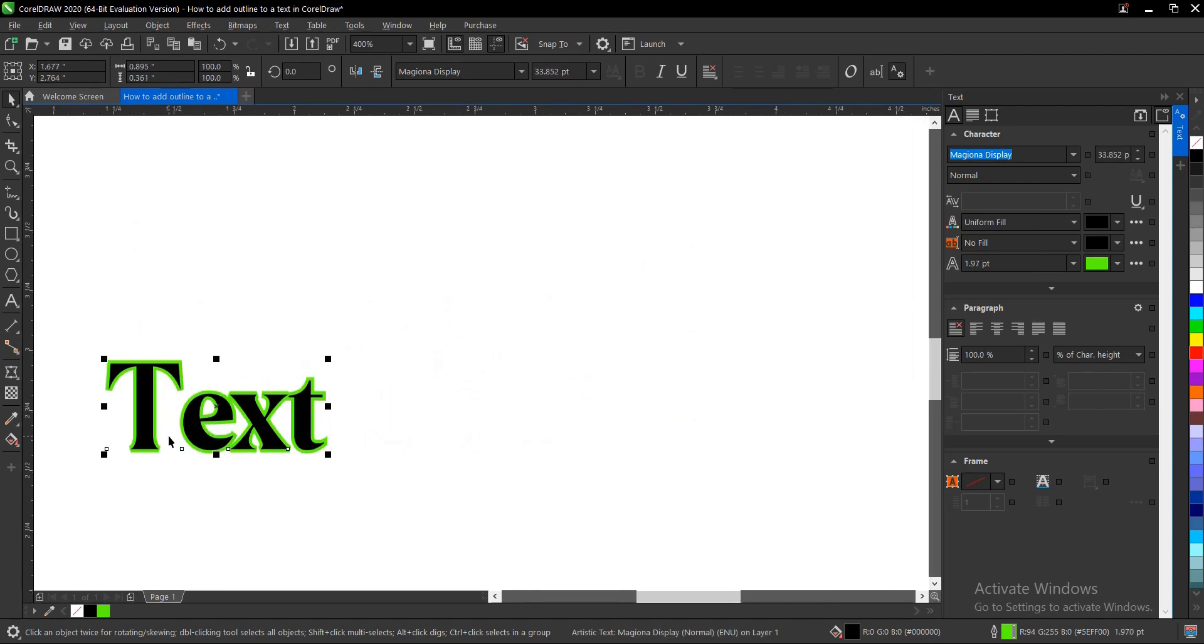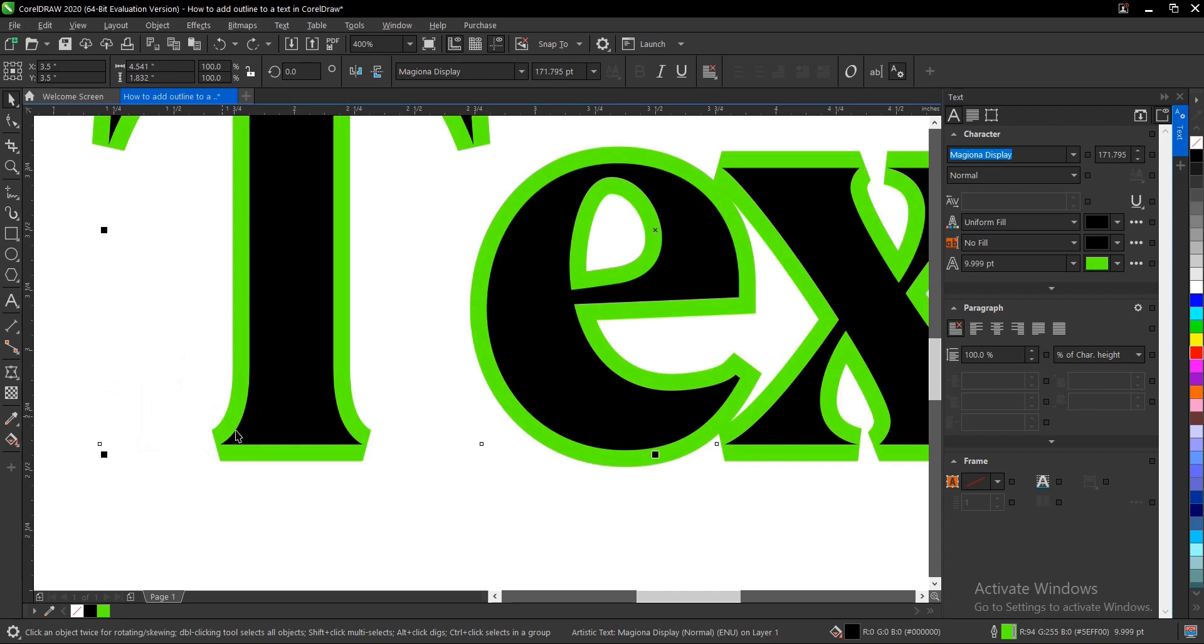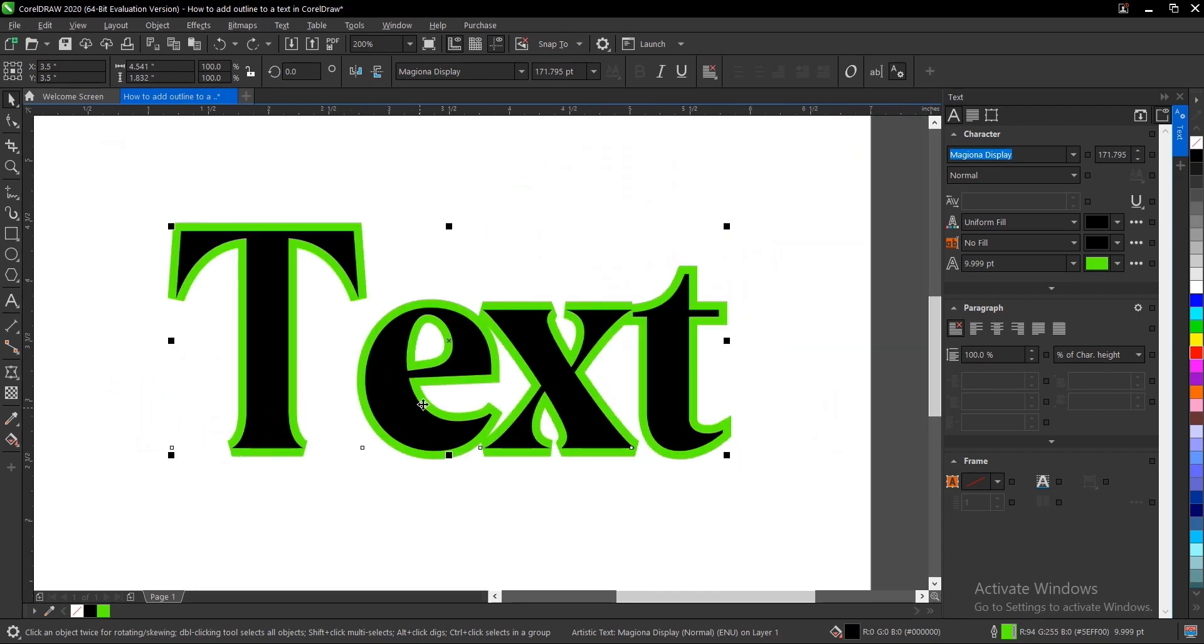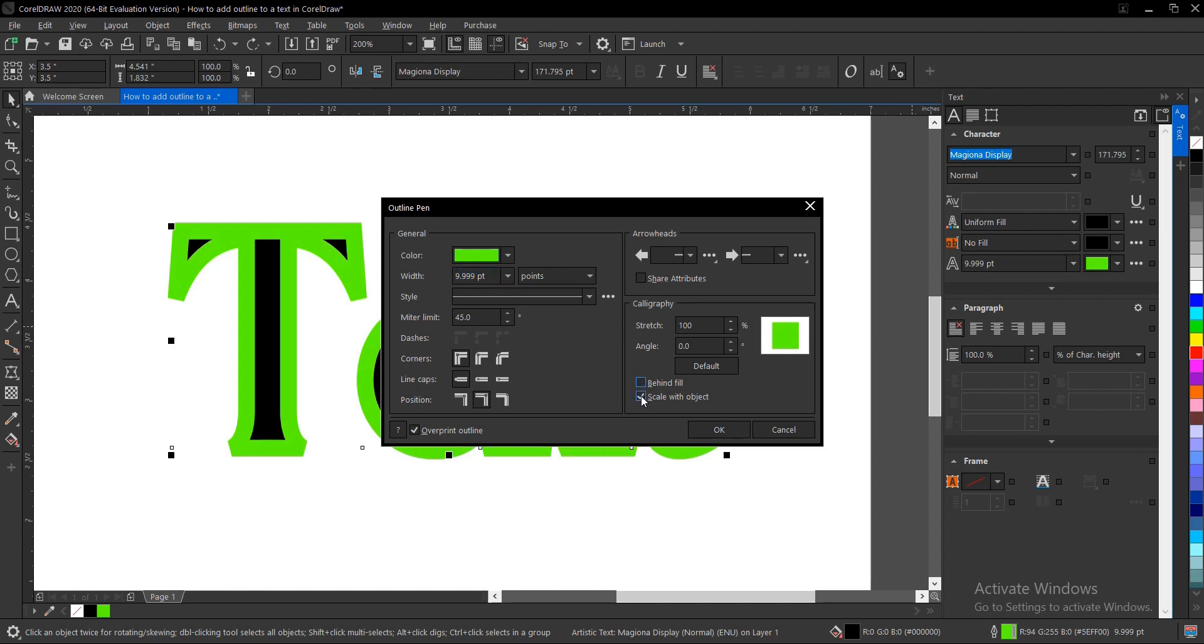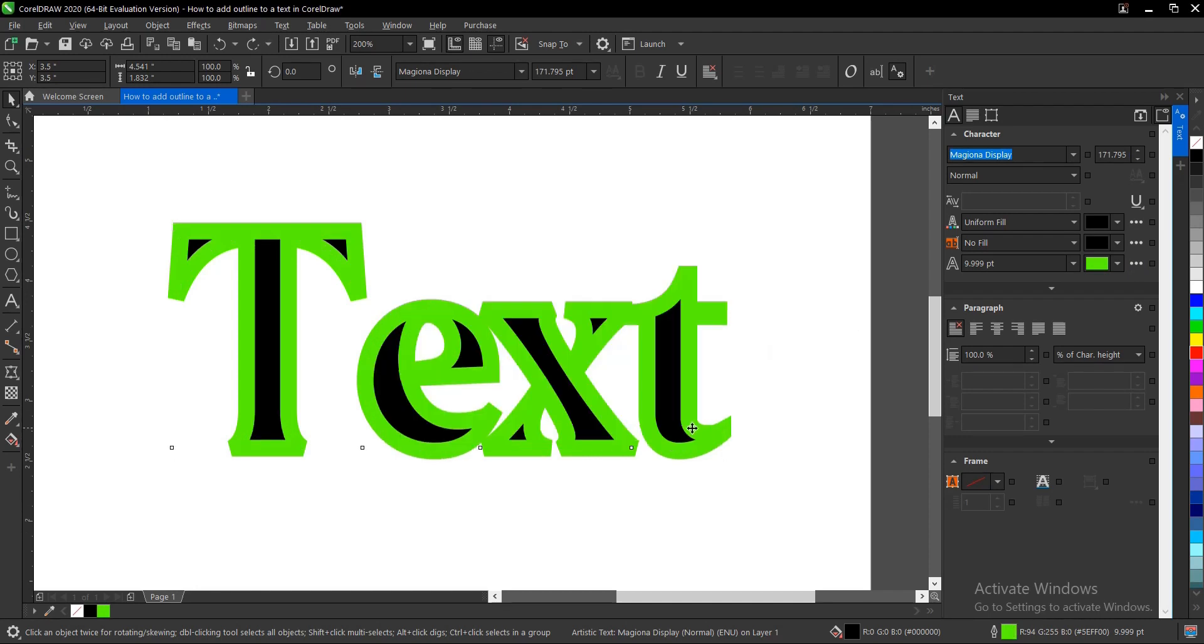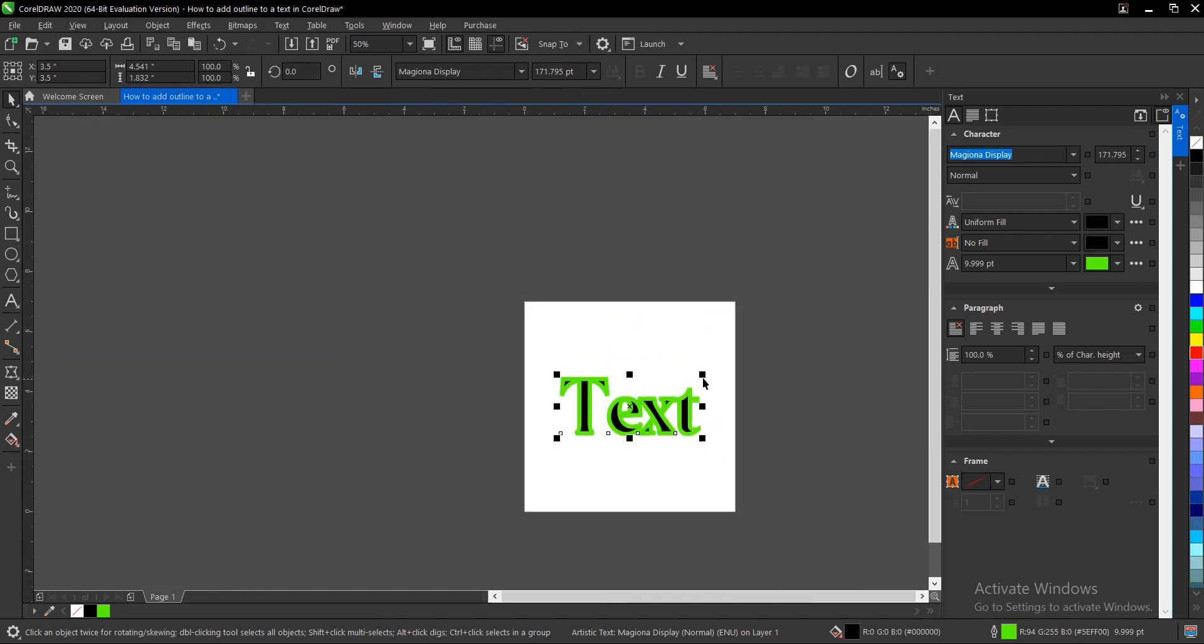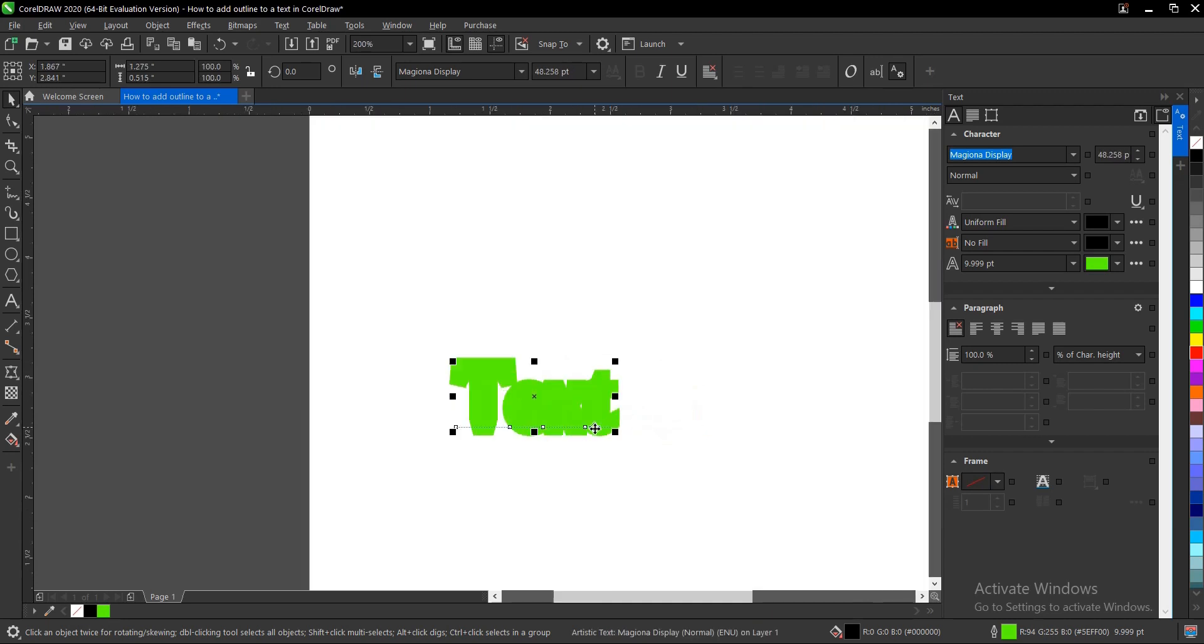Imagine we didn't click that. Let's uncheck it and click OK. This is what happens—the main fill gets lost.